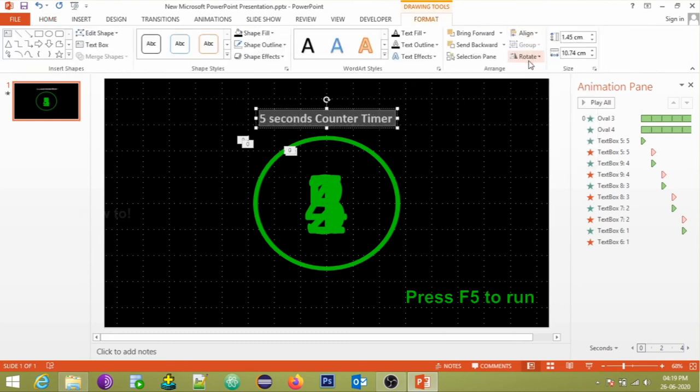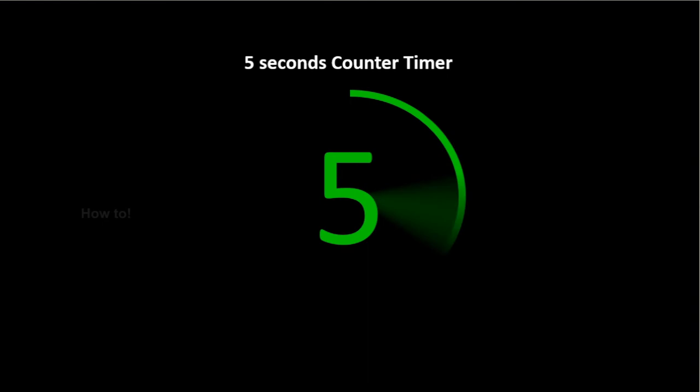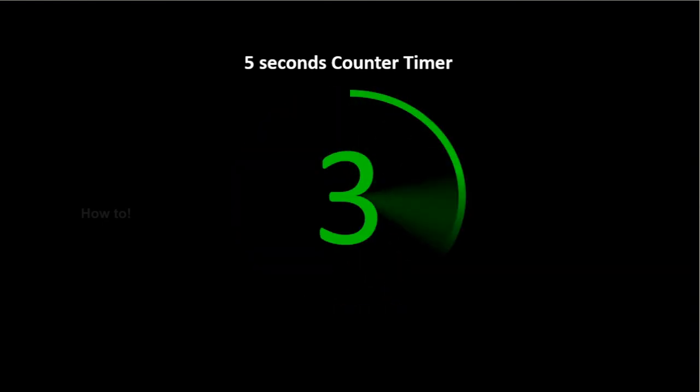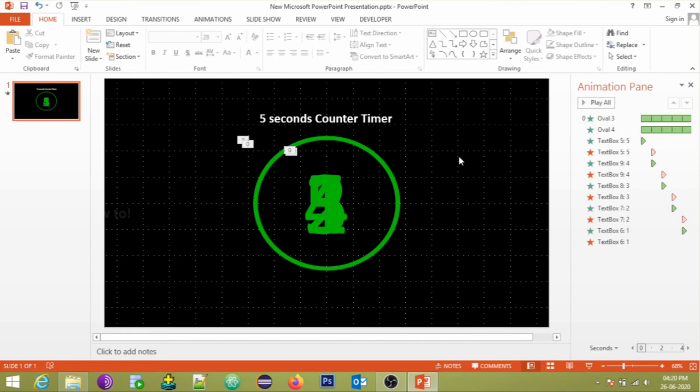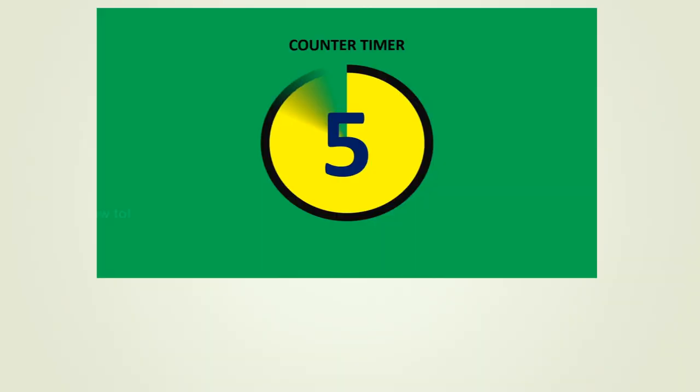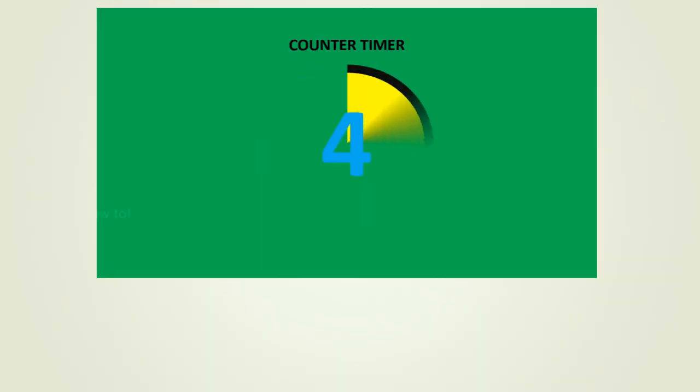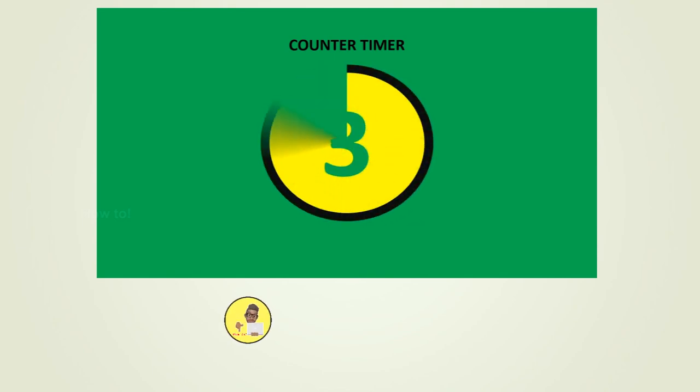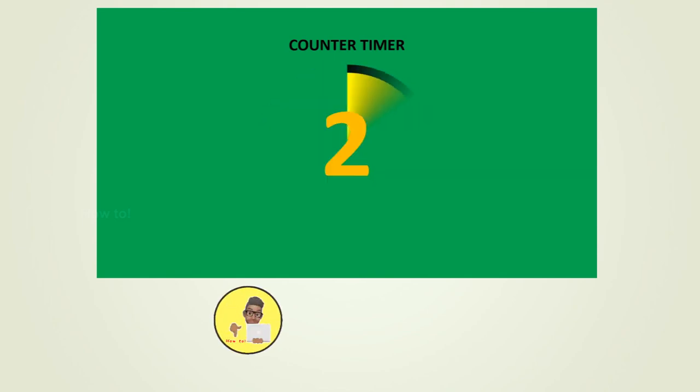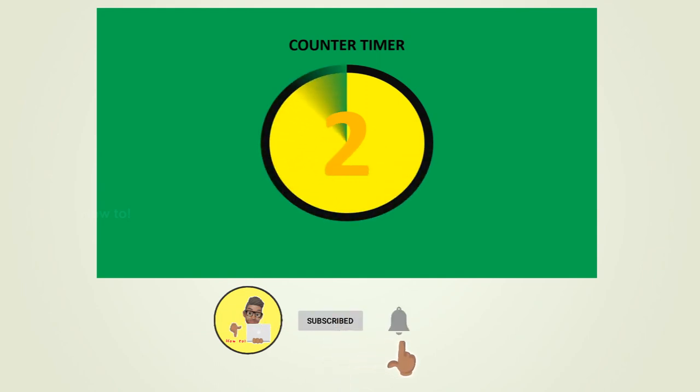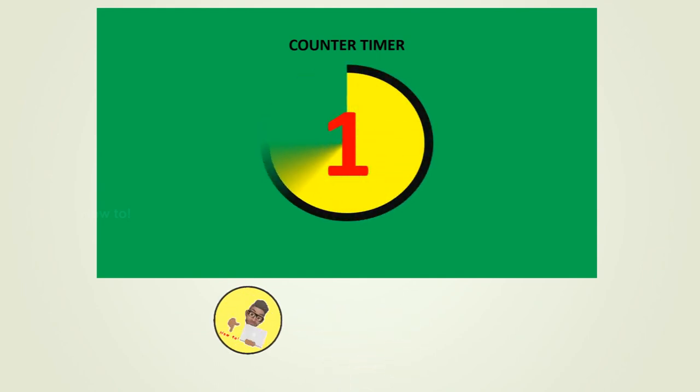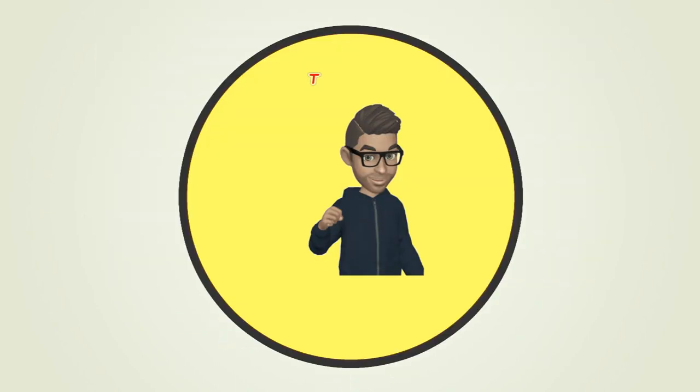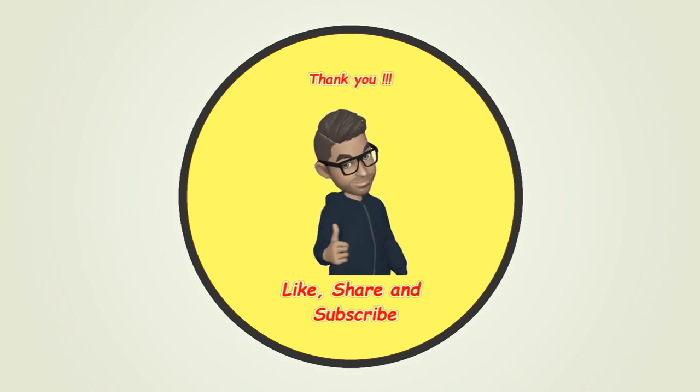And let's run the animation. Yeah, that's how we could create a simple 5 seconds counter timer. Like the video if you find this content useful. Comment your suggestions. If you learn anything new, do share this video with your friends. Subscribe to our channel and hit the bell button to get notification of our uploads. Thank you guys for watching the video.